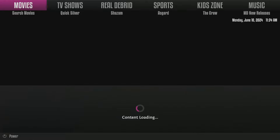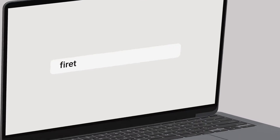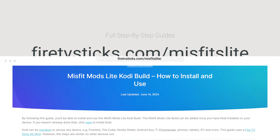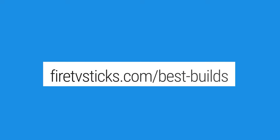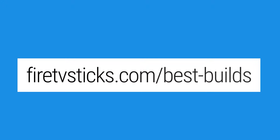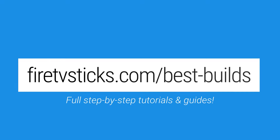The Misfit Mods Lite build has now been installed. I suggest leaving it open for several minutes, as at this point it may need to download and install updates. If you want more information about the Misfit Mods Lite build, you can visit FireTVSticks.com/MisfitsLite. There, you can find details about how to add anything to your favourites, link your Real-Debrid or Trakt account, and navigate your way around it. Or if you decide the Misfit Mods Lite build is not the right one for you, you can check out my other tutorials by visiting FireTVSticks.com/best-builds.